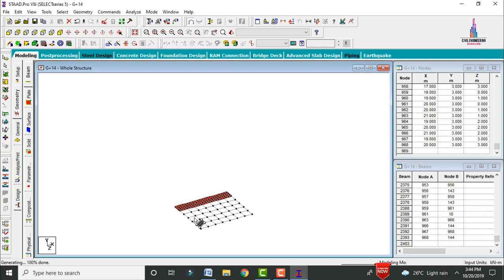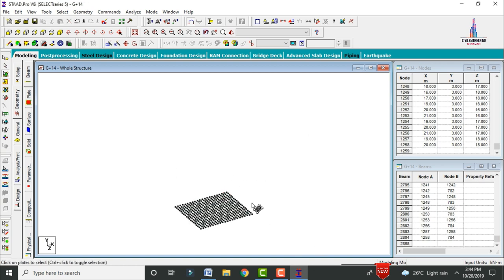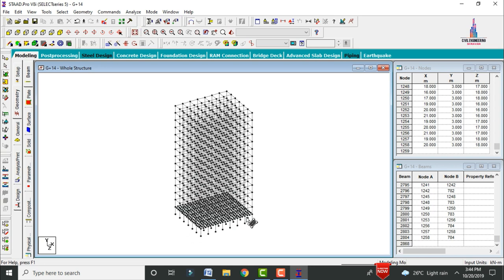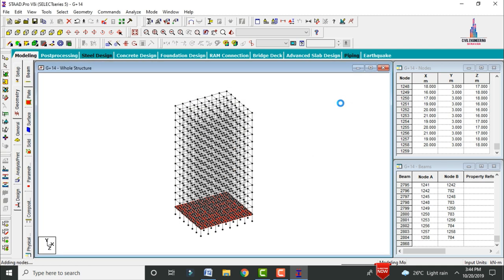Click on Whole Structure. Now select the plate cursor and select all plates. Go to Translational Repeat in the Y direction with 14 steps, each step consisting of 3 meters height. Click OK. All plates are now copied for the remaining 14 stories in the vertical direction.